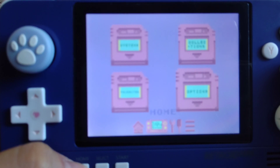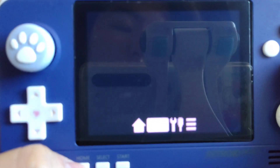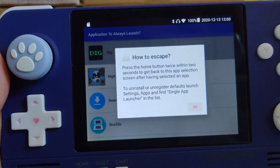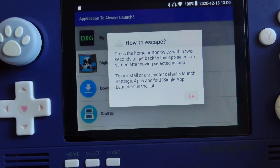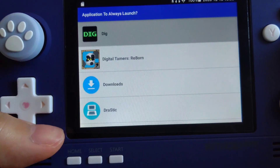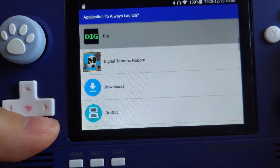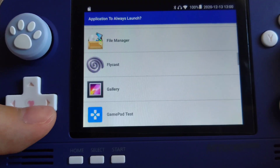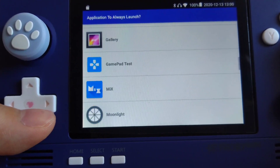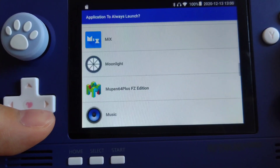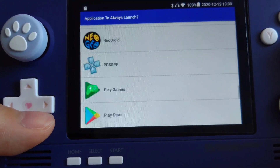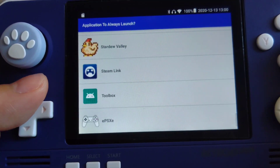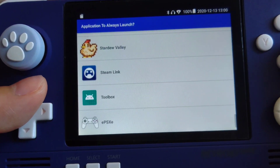There's one thing I want to warn you first. In single launcher, you'll only be able to launch one app at a time, and you'll be able to get out of that app by pressing the home button twice. So basically you can boot into any selected app directly with single launcher when you turn on your Retro Pocket 2.